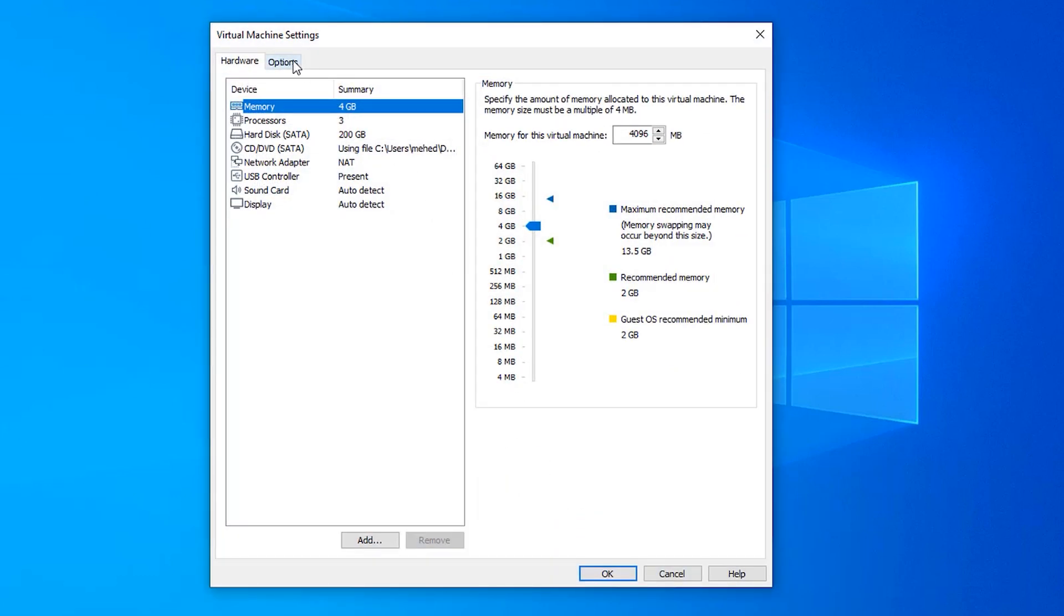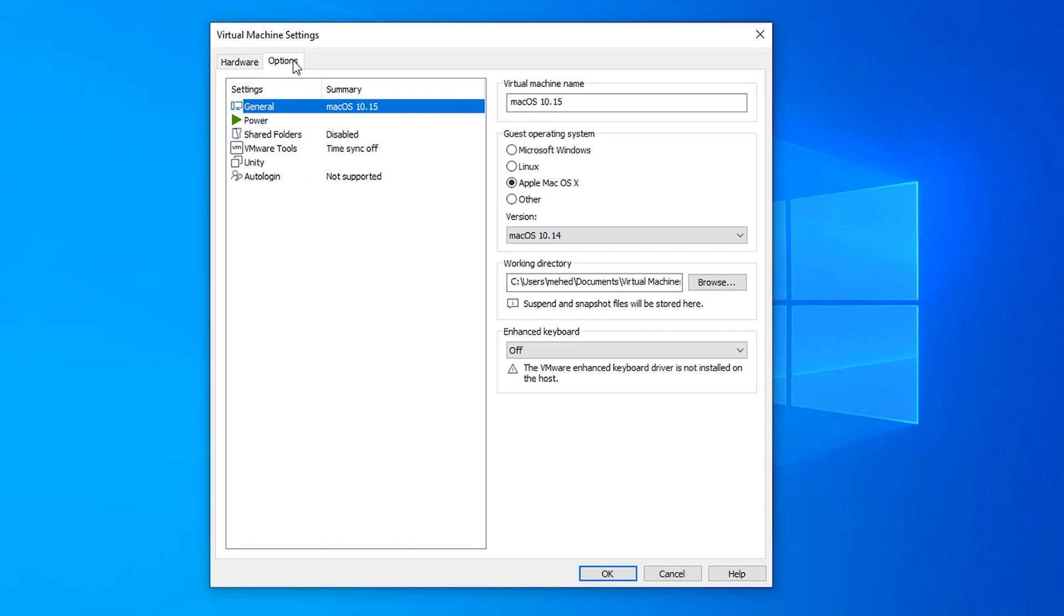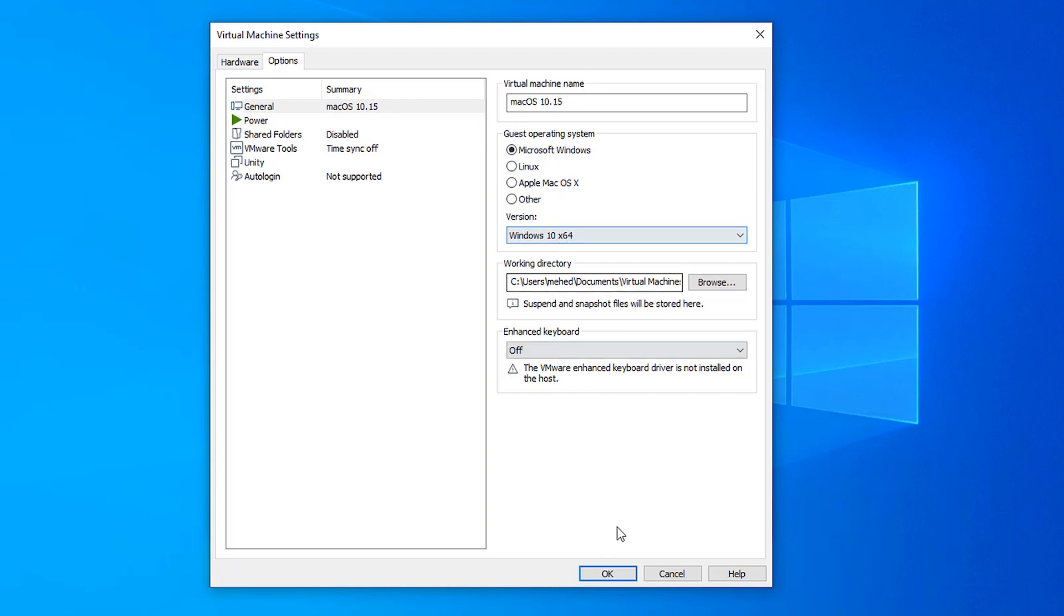Select macOS and click on edit virtual machine. Then go to option and from this list select Microsoft Windows. Then from here select Windows 10 and then click on OK.